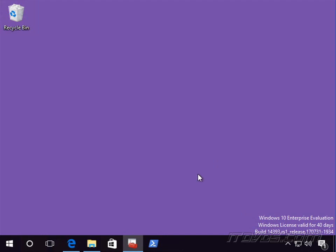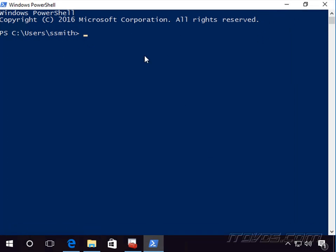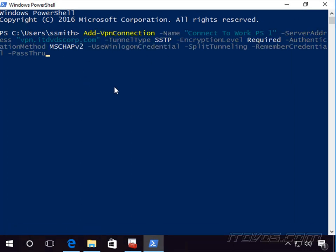We can create a VPN connection with PowerShell and we do not necessarily have to run the PowerShell prompt as an administrator in order to do that — I'm just going to run it as a normal user. We're going to use the Add-VpnConnection cmdlet. We'll specify the -Name parameter; I'm going to call it 'Connect to Work PS1', so this is what the user will actually see as the VPN connection. Then -ServerAddress, which is the DNS name or IP address of our VPN server — mine is vpn.itvscorp.com. Then -TunnelType; I'm going to use SSTP.